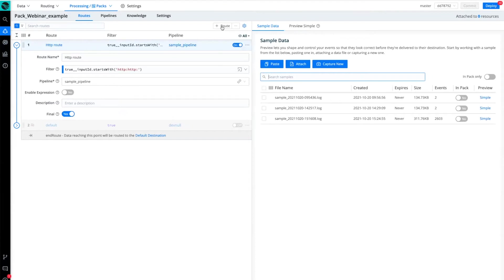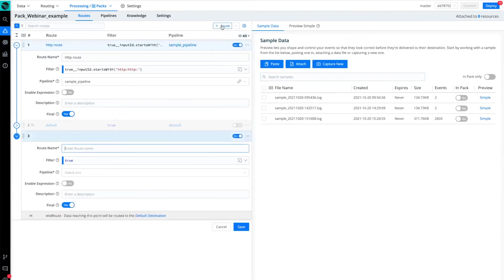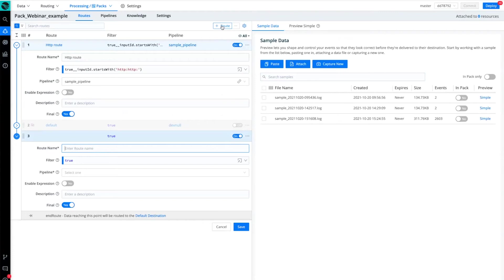So I'm going to click on the add route button. I can provide the name, provide the filter. The filter by default is true, meaning that all the data will be handled by this route.